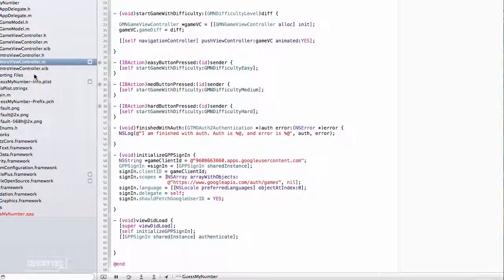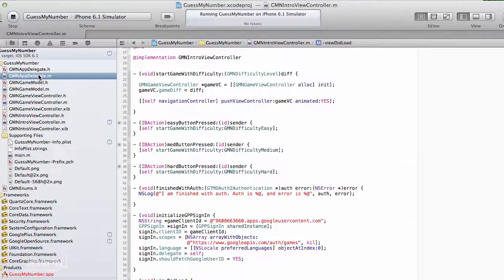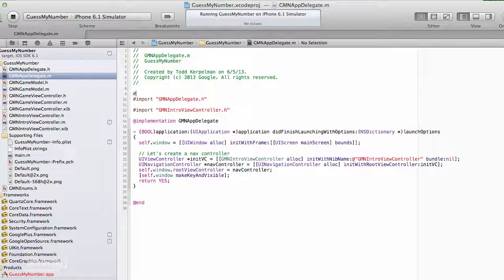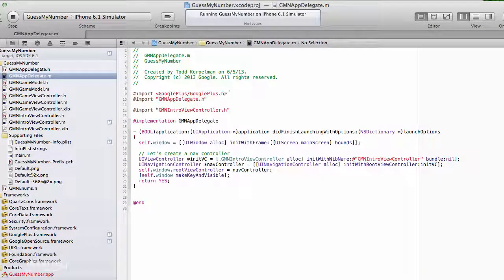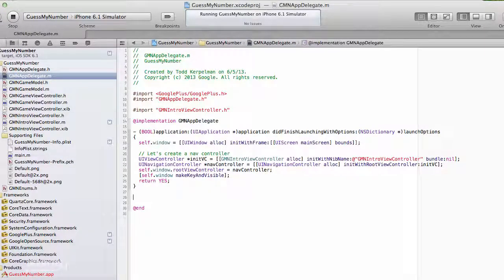And this is something we do within our app delegate. So go over to your app delegate, and let's import googleplus slash googleplus.h. And we're going to add another method here.